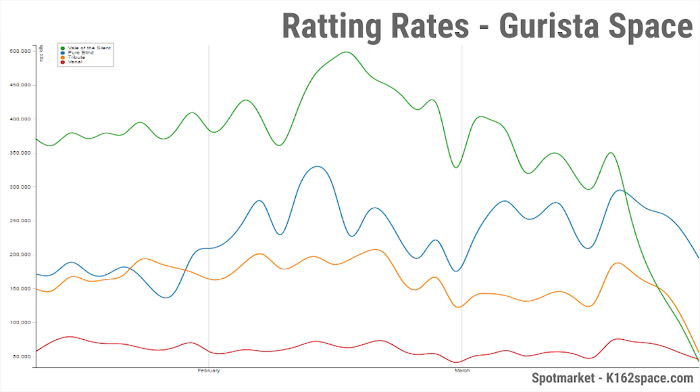First, looking at activity metrics, thanks to Blake Armitage at K162Space.com, we can see a massive dip in ratting activity in Garista Nulsec. Places like Vale and Tribute have come to a complete halt as Imperium loses ground.